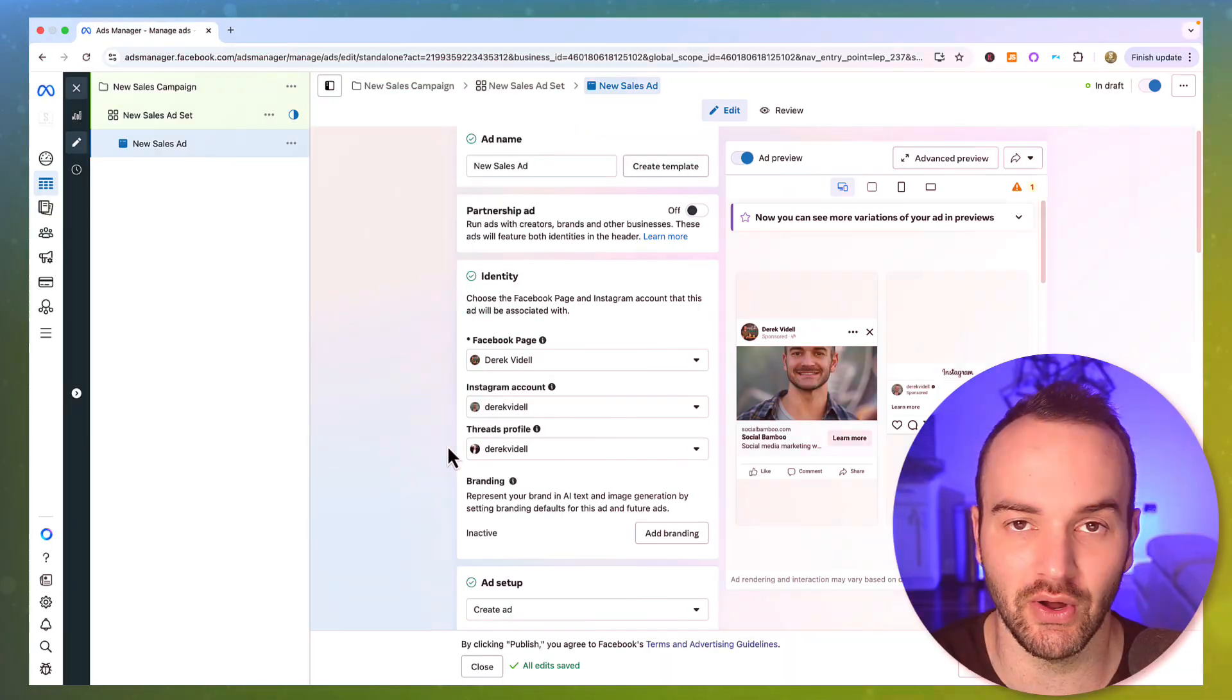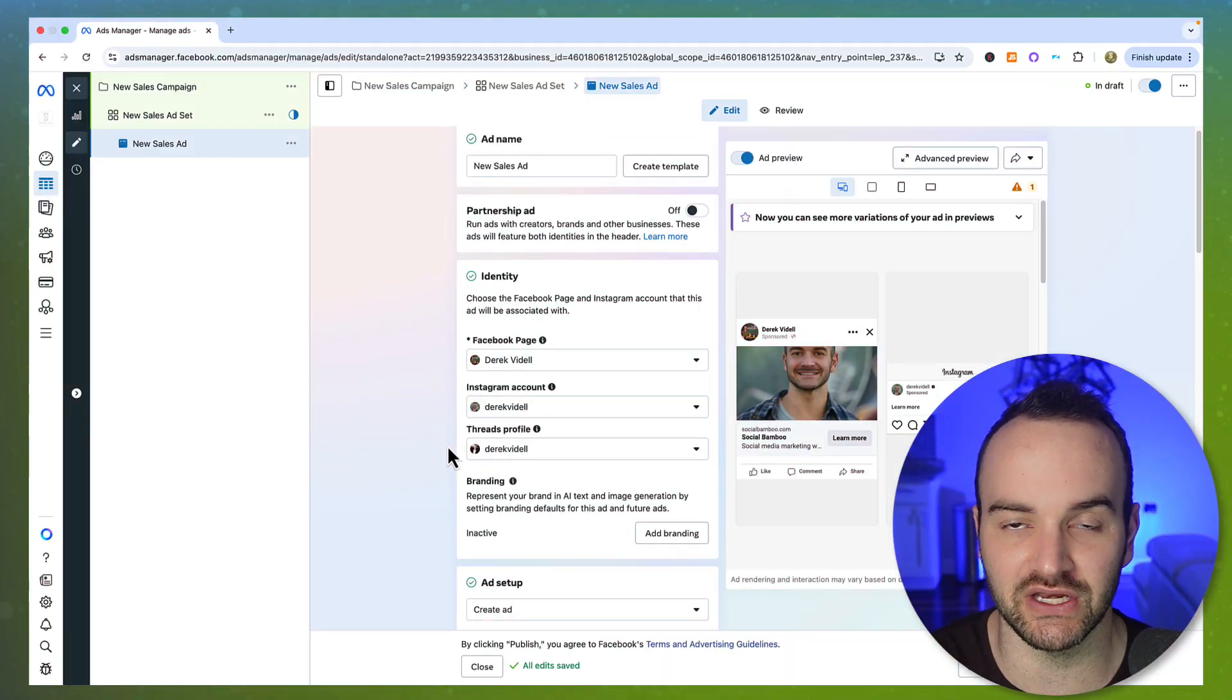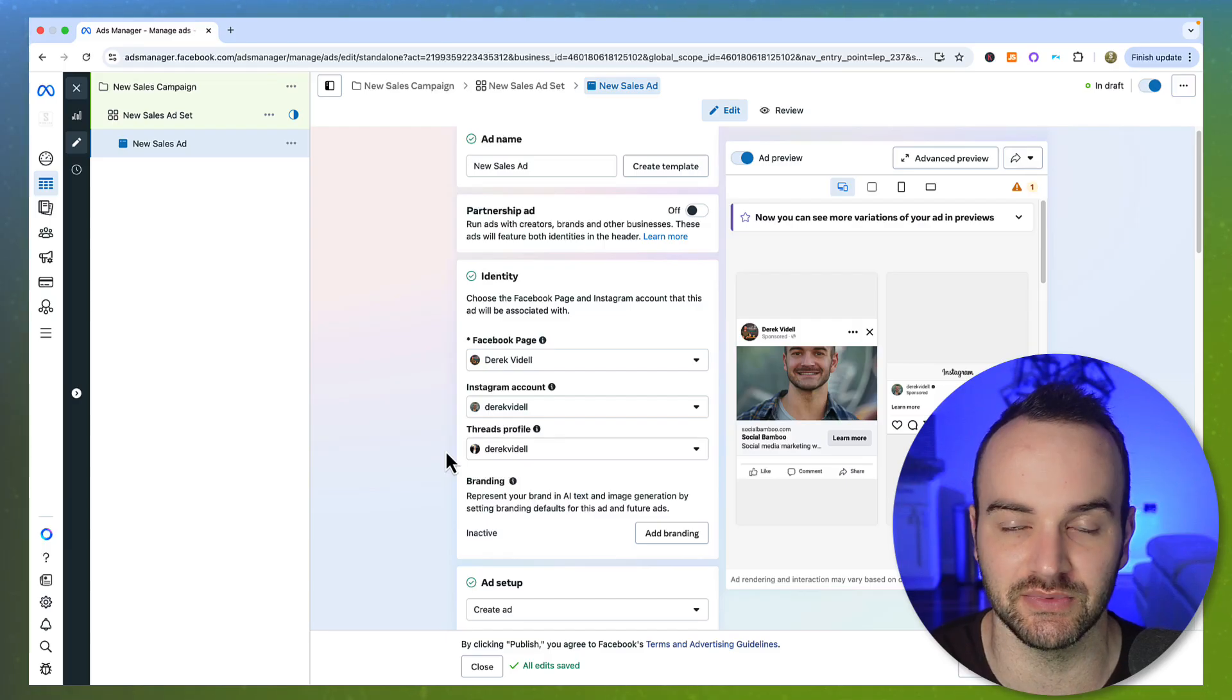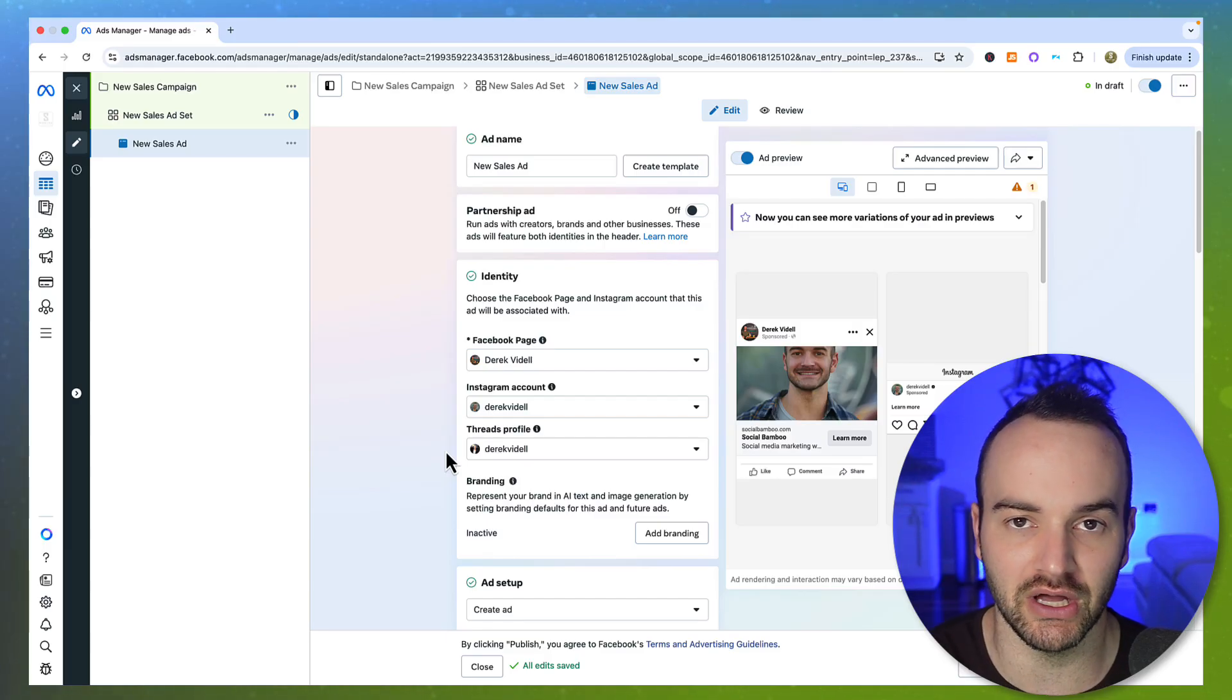So what that means is that the same ads that work on Facebook and Instagram should work on Threads. I wanted to come out with this video because the functionality is new and at least give you my two cents to begin with.